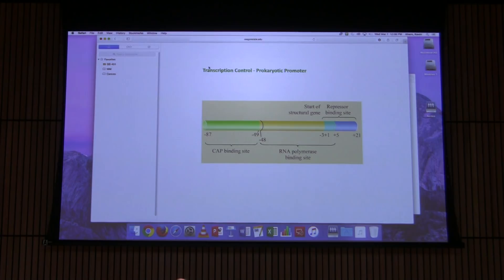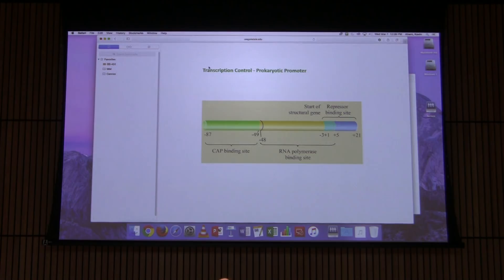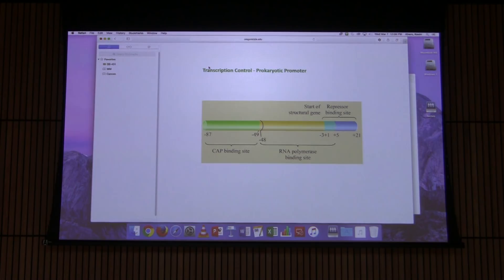The lac operon is probably the most studied gene expression system in the entire world. It has three genes associated with it — we'll focus mainly on one — and all three play roles in allowing a bacterium to metabolize the sugar lactose.